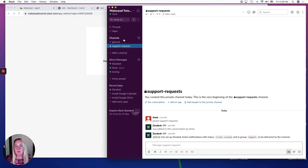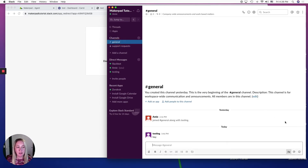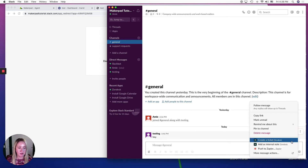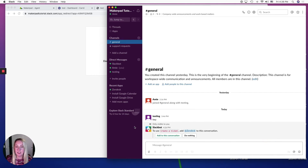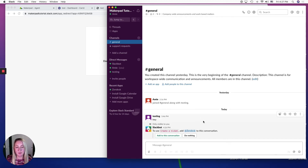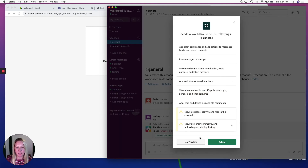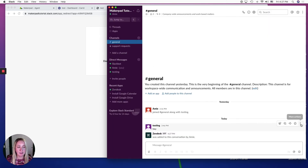For example, if you hop over into General and click on those three dots, you can create a ticket or add an internal note. If you select 'Create a ticket,' it will say Zendesk is not in this conversation. So if you want to add Zendesk to multiple channels, you can do so by triggering it like that and clicking 'Add to this conversation,' then hit Allow. And now you can create tickets from there.